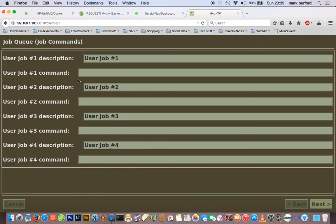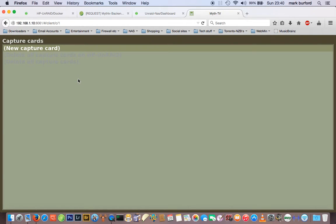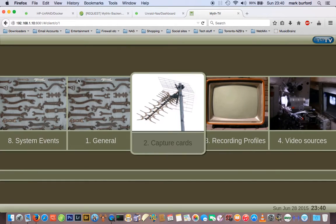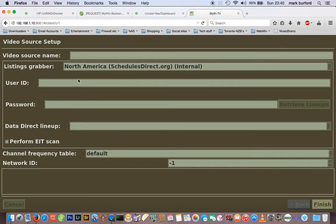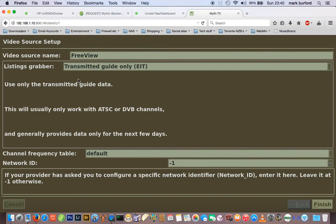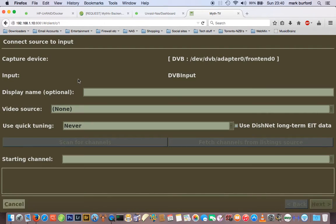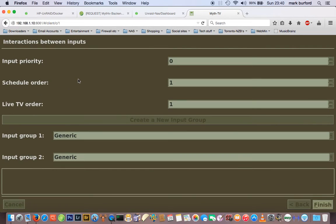I'm just going through here to show how easy it is to get TV working altogether. Under New Capture Card, it's found my built-in cards — I'll explain more about that in a minute. For Video Source, I'm going to call this 'Freeview' — that's the UK service. I select transmitted-only guide, which will obviously be different for different regions. Then click your connections and Next.